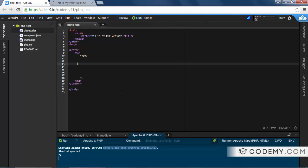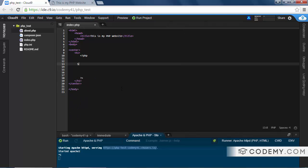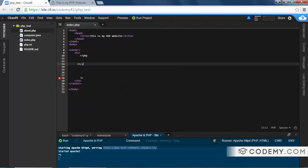Let's erase this and create a variable as a string, put our semicolon at the end. And let's make this — and then she said to me, quote, you're ugly, quote.